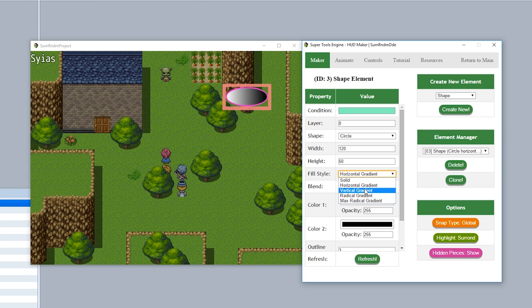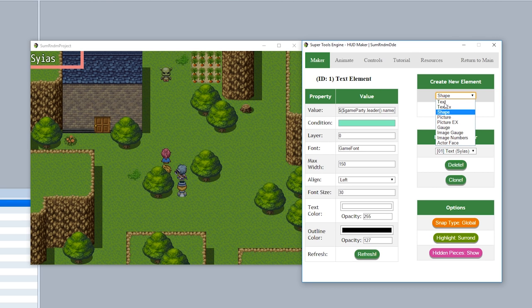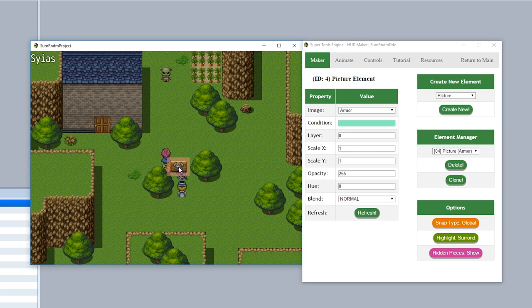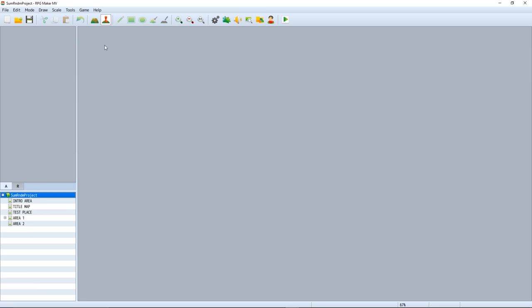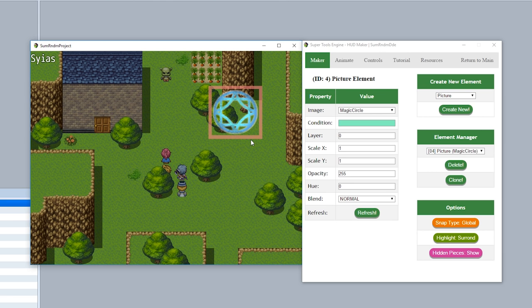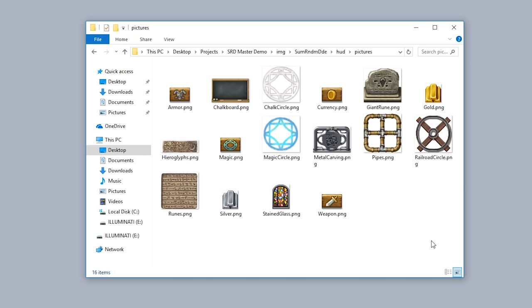Now the final two elements we're going to go over in this episode are the Picture and Picture EX. Let's start with Picture. We'll create new, and now we have a picture displayed on our HUD. If you want to change your picture, go into the image input, select your picture, for example Magic Circle, then hit refresh, and now we have a magic circle on our screen. As you can imagine, these pictures are based off the pictures you input into the pictures folder. So going to the game, open folder, we'll go to images and find the pictures folder right here. These are all the pictures available for our picture element. If you want to use your own picture, simply drag and drop into this folder and you'll be able to use it in the main editor.